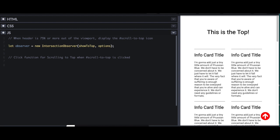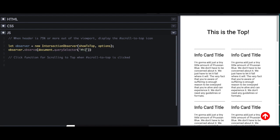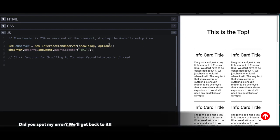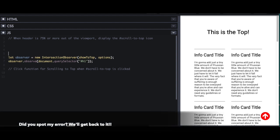Then I'm going to take my newly created Observer, and I'm going to tell it what to observe, and it takes an element. So which element do I want to observe? I want to observe the H1. So document QuerySelector H1, it's the only H1 I have on the page. Okay, so now we need to work with the show to top function and the options.